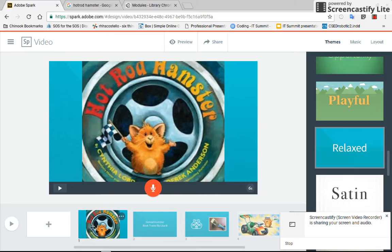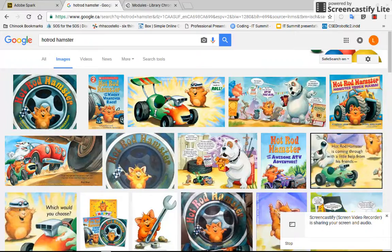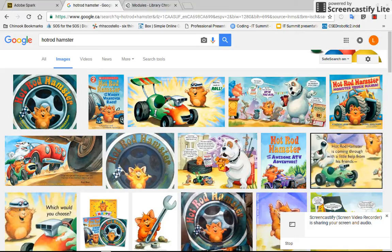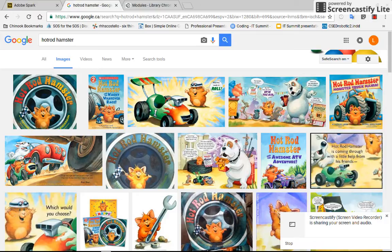Right now I have my Adobe Spark video opened in one tab along the top and then right beside it I have another tab open which is my Google search. So let's say I want to take a screenshot of what is on this page. What I can do is press the ctrl shift and the square with the two lines beside it right above the number six.